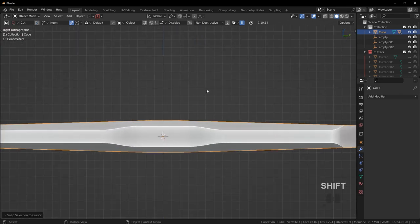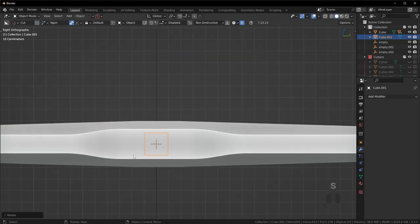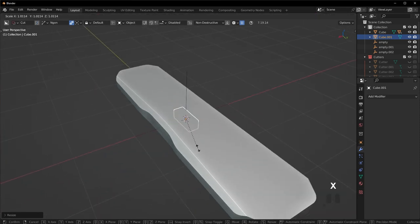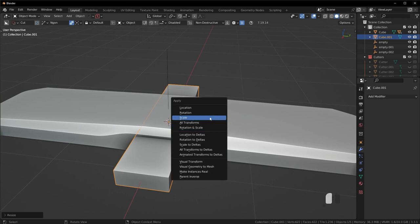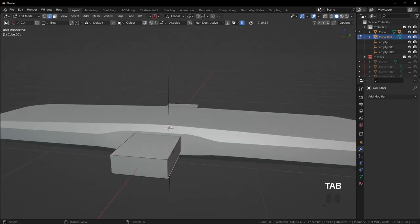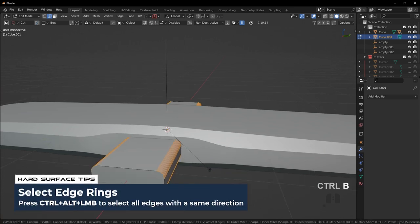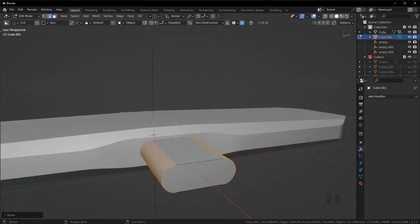Let's add in a cube — Shift-A and then cube. Scale this down a little bit, scale it on the Y and on the X all the way through. Then press Ctrl-A to apply the scale and bevel all these edges. Press Ctrl-Alt and left-click, then Ctrl-B to bevel. Give it a good amount of segments, and press the C key to clamp it so it doesn't go too far.